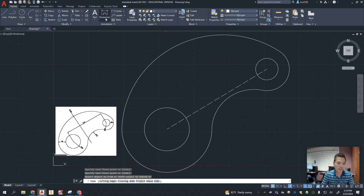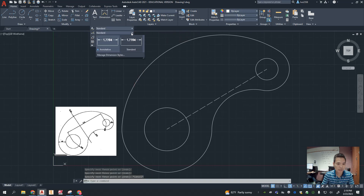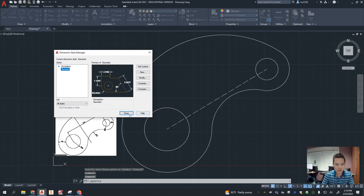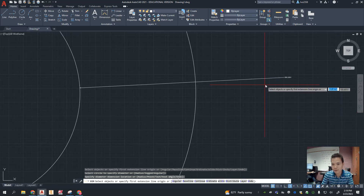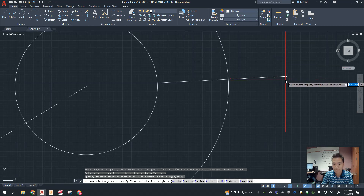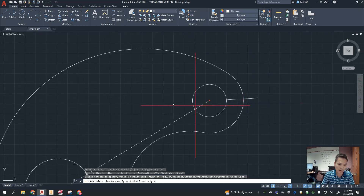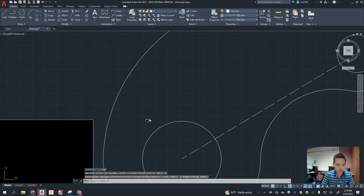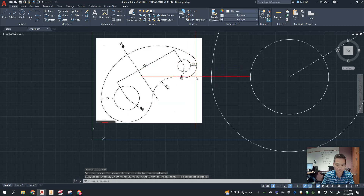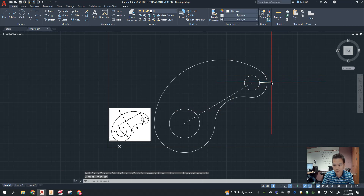Now you need to add dimensions. Click on 'Dimension' under Annotation, select Standard. We need to change a couple of things — if you take a dimension right now you won't even see the number without zooming in. Also, you'll see four decimal zeros at the end, but our drawing has no decimal places, so we're going to fix both things.